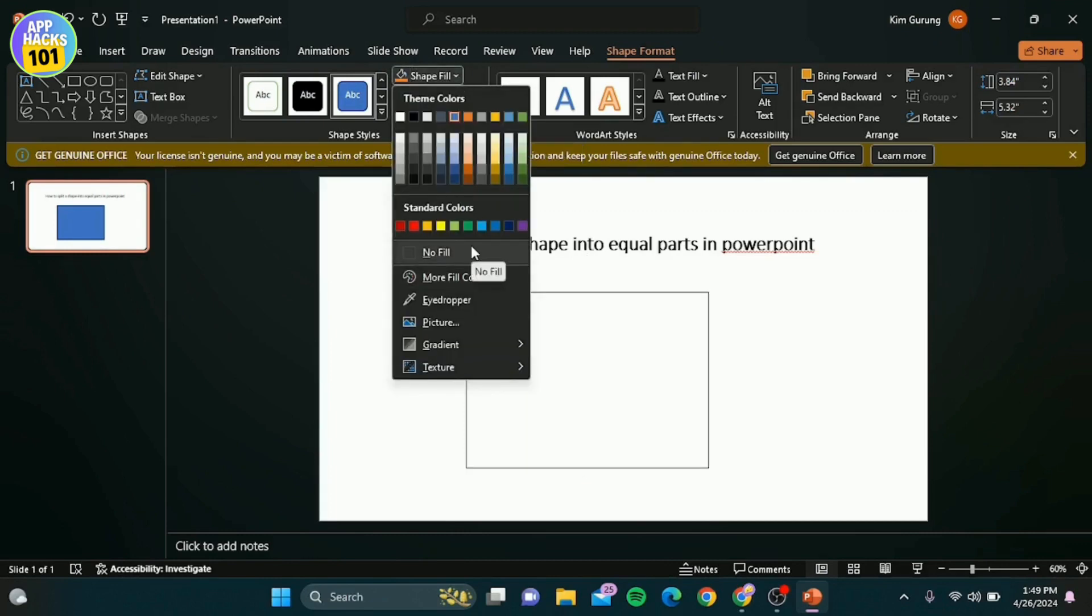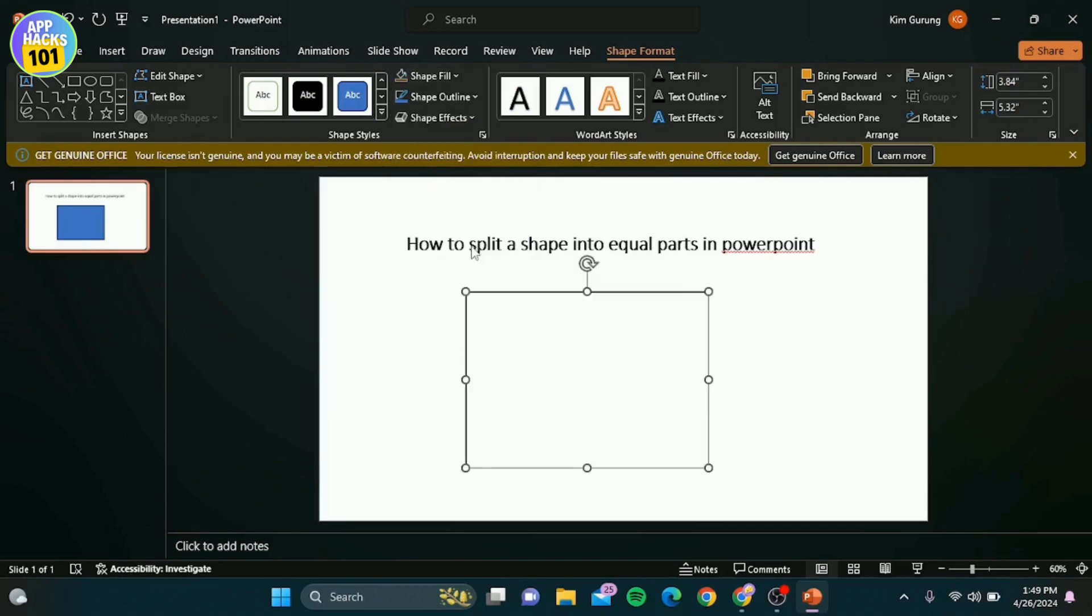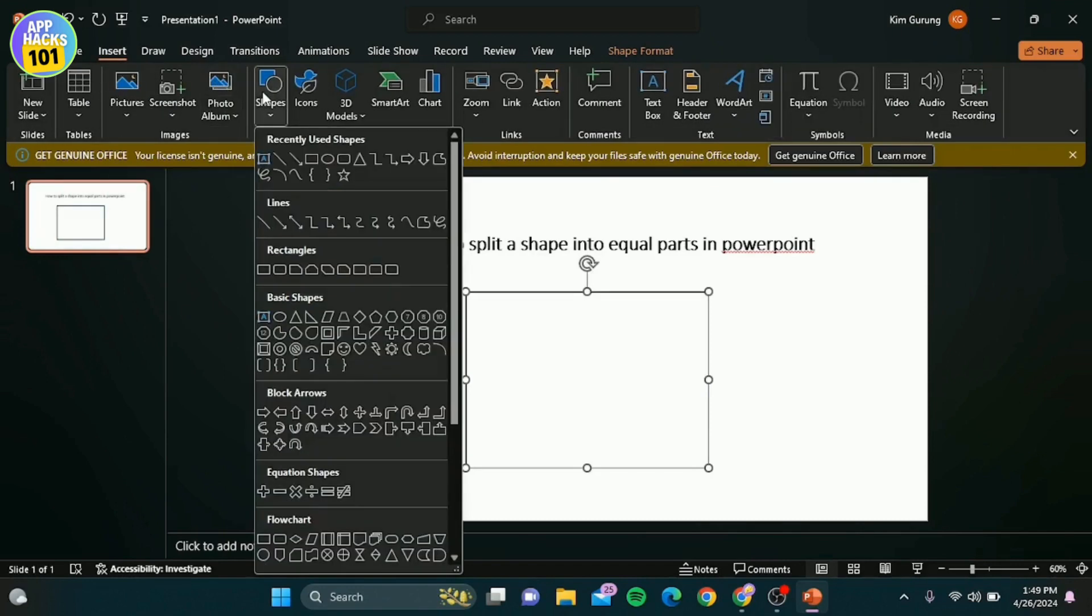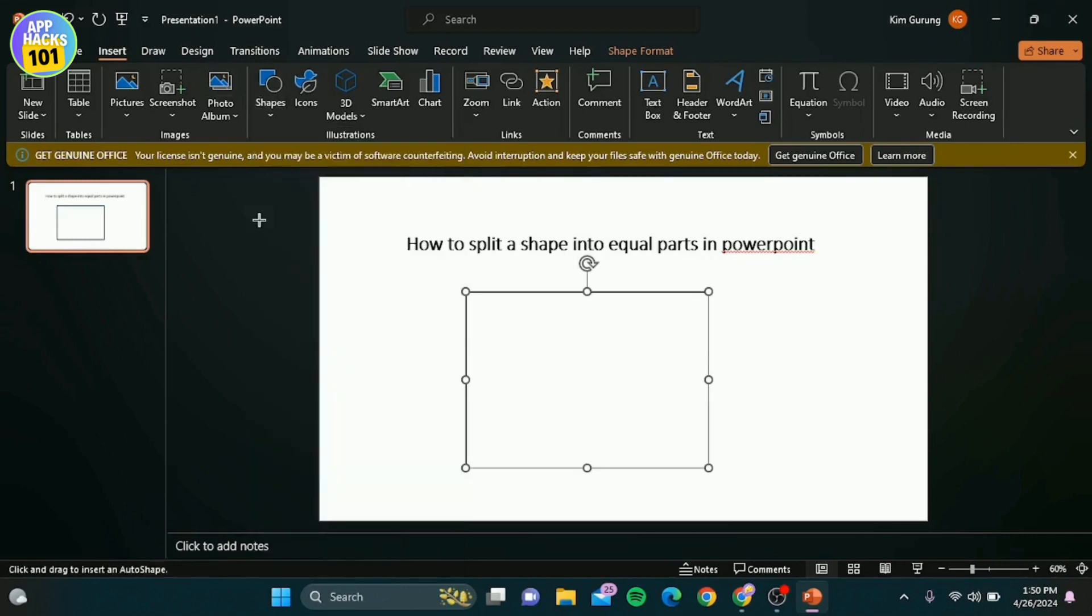Go back to the insert tab, click on shapes and select the line shape. Draw a line that divides the rectangle in half. Hold the shift key while drawing to keep the line straight.